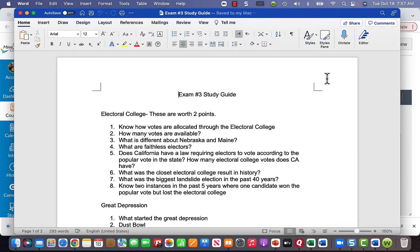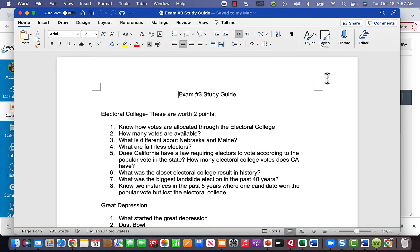Remember, votes are allocated by the number of House of Representative members in your state plus two. In Nebraska and Maine, votes are set up proportionally — if you win one congressional district in Nebraska, you get one electoral college vote. If you win the whole state you get two additional votes. Nebraska has five total votes (three districts plus two), and Maine has four total votes (two districts plus two).